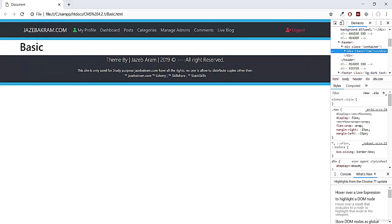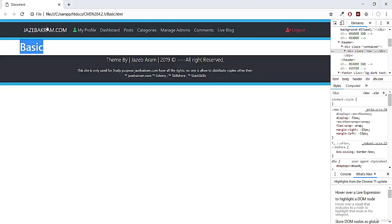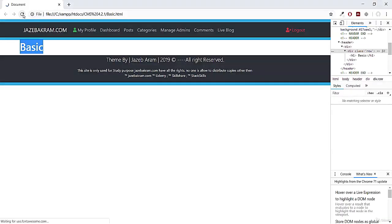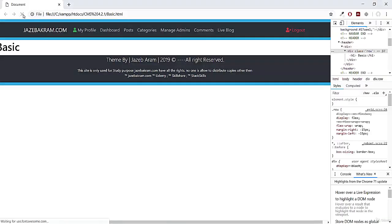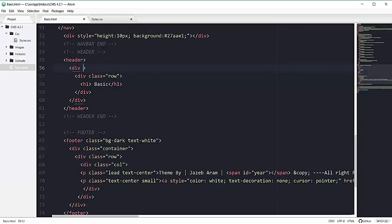That's why this basic is starting from here. So if I remove this container class from here, save my page. You can see this basic is now starting at extreme left. So that's why it's better to have a container class.